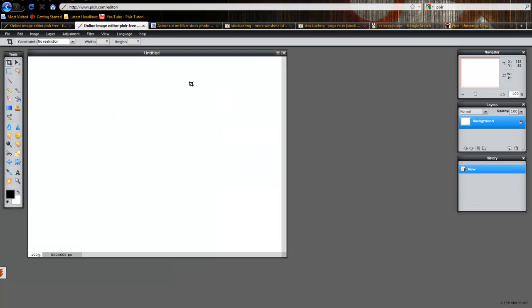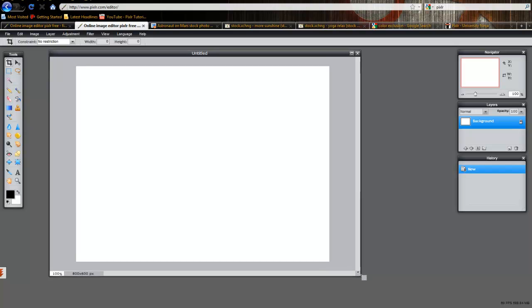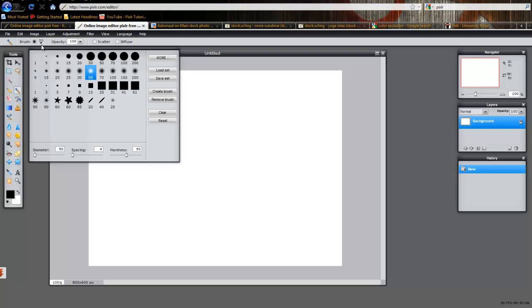I'm going to quickly jump into an open instance of Pixlr. And I'm going to grab the brush tool right here on the left-hand side. And to access the other brushes, you're going to click up here under this value of 50 and click on More.